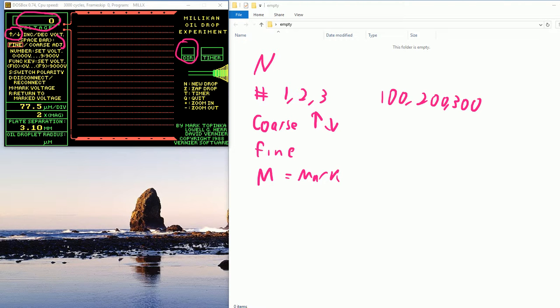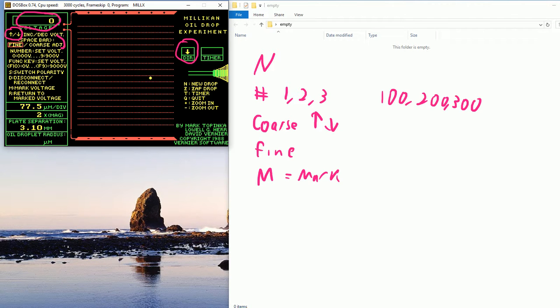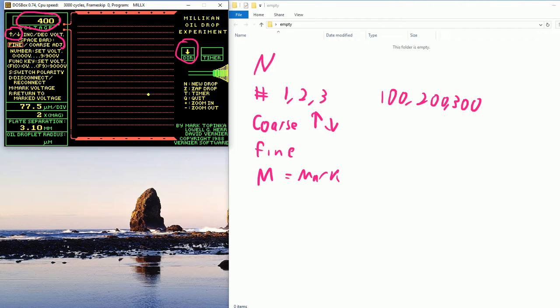So are we ready for this? You guys ready? I'm going to type N. There's my new drop. And I'm just guessing. It's a guessing game. 100, not enough. 200, not enough. 300, not enough. 400. So I'm typing the numbers here. 500, not enough. 600. Check out the direction. See how the direction changed? So 500, it's falling. 600, it's going up.